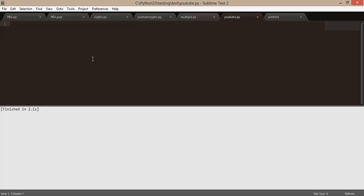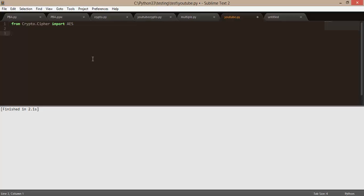First of all, of course, we want to import something from PyCrypto. We want to say: from Crypto.Cipher import AES. So we're going to be using AES encryption. Normally you would generate your own key and save it or something like that, but for the sake of time I'm not going to show that. There are plenty of simple methods to do that online.